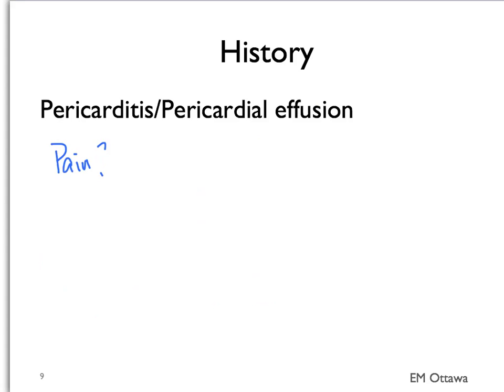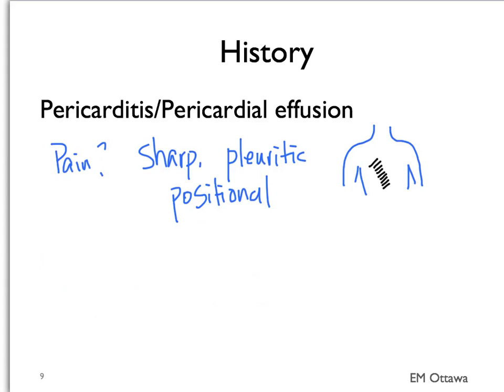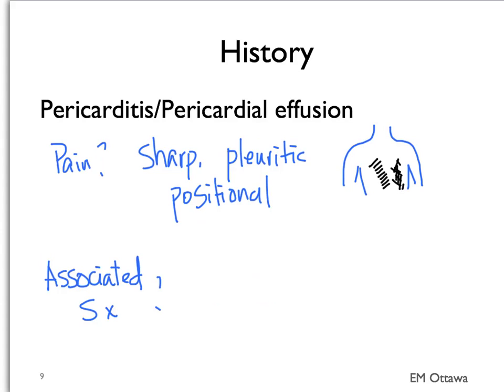For pericardial effusion and pericarditis, the pain is sharp, pleuritic, and changes with position. The pain is usually in the anterior chest, either central or the left side. It can be associated with shortness of breath and syncope.